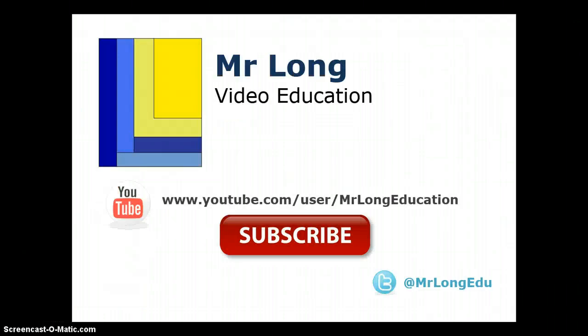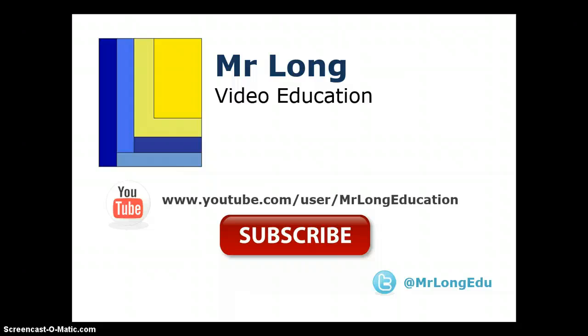If you missed the other two videos on adding a record and deleting a record, go to our channel. You'll see all those videos are there, along with a whole lot of other resources, which hopefully can be useful for you if you're an IT or a CAT student. Also, follow us on Twitter so that you can keep up to date whenever we update new videos, just like this video is about updating. So make sure you go to our Twitter account. And remember, don't do it the long way. Do it the Mr. Long way.